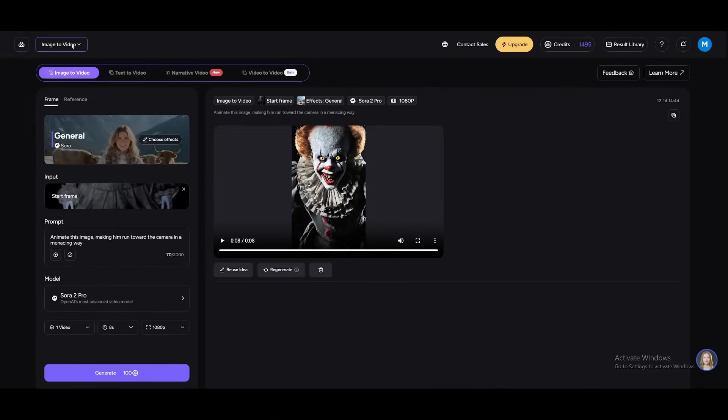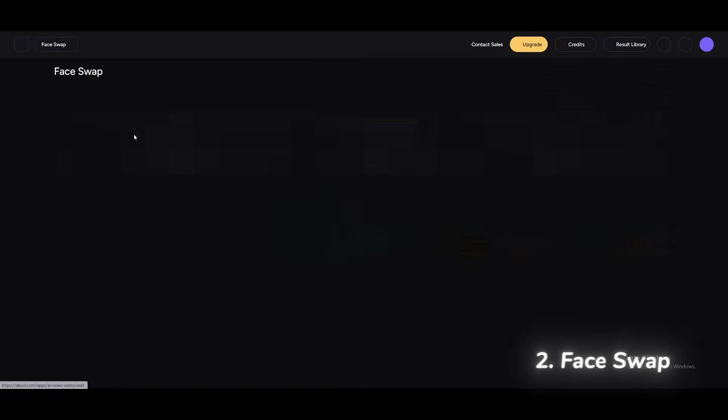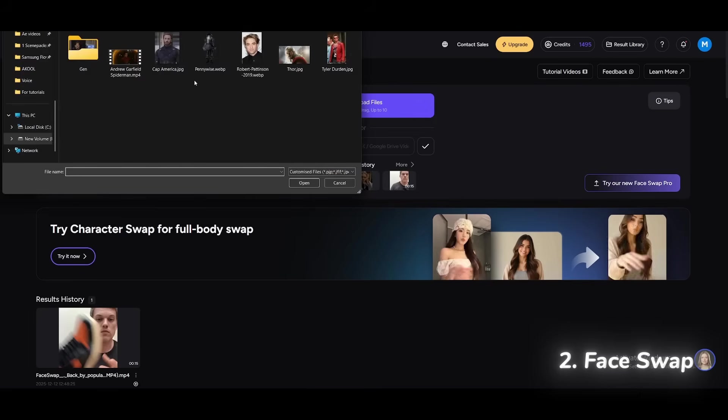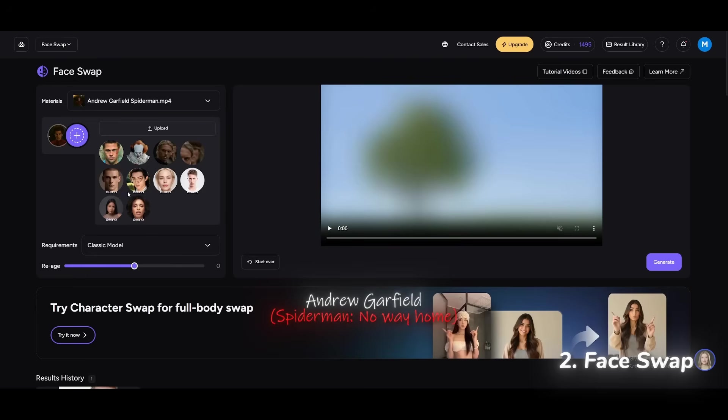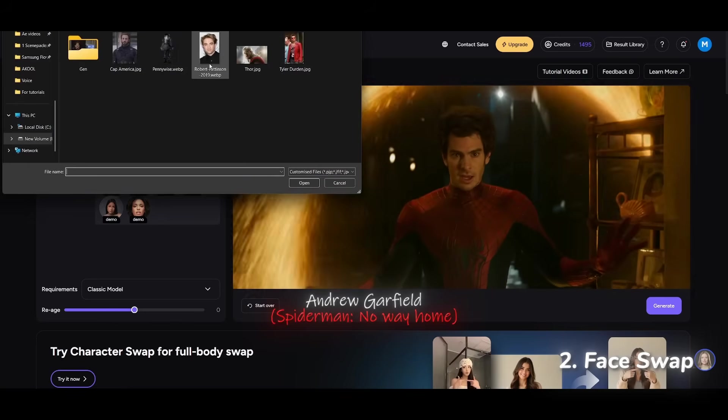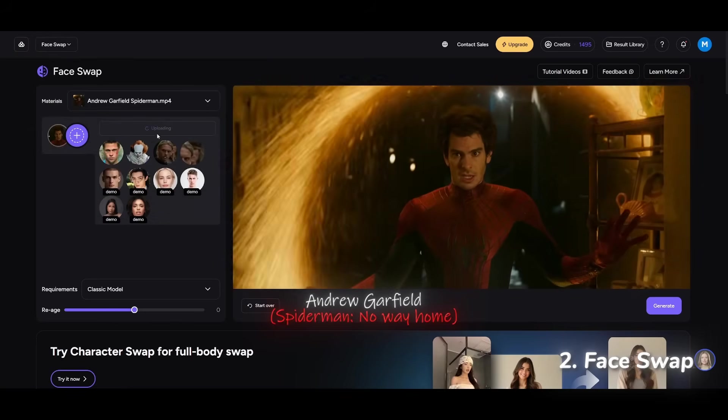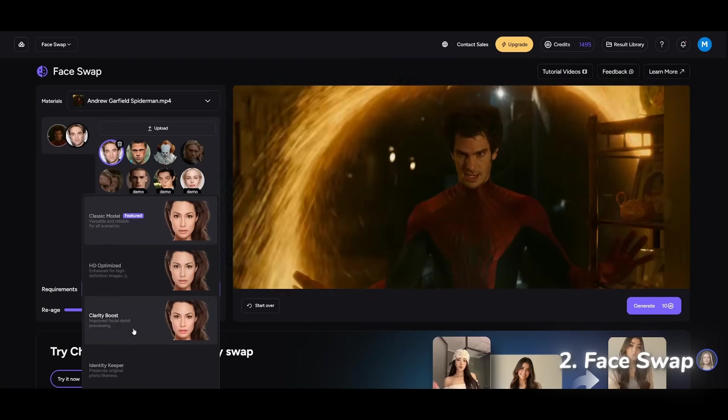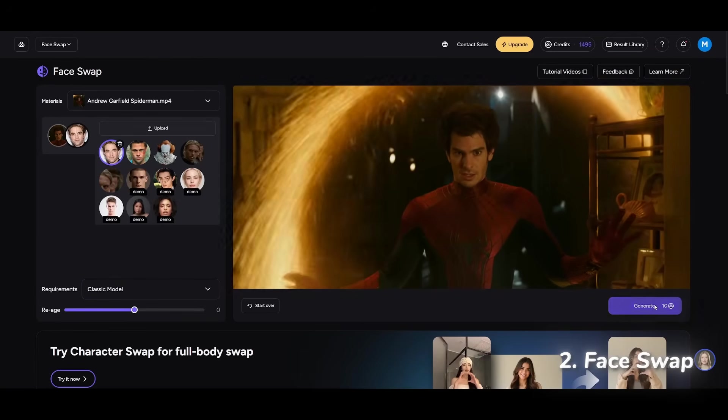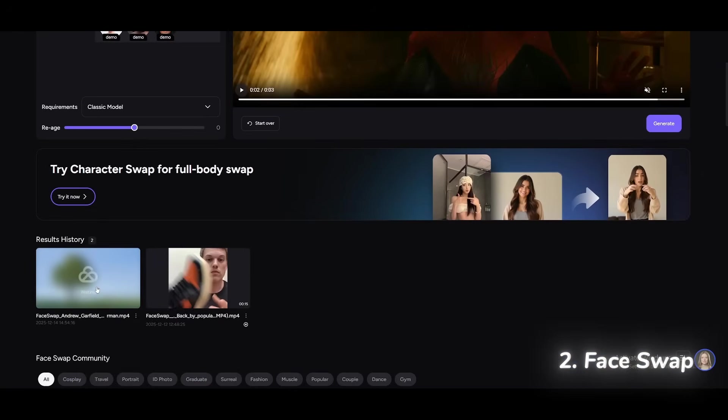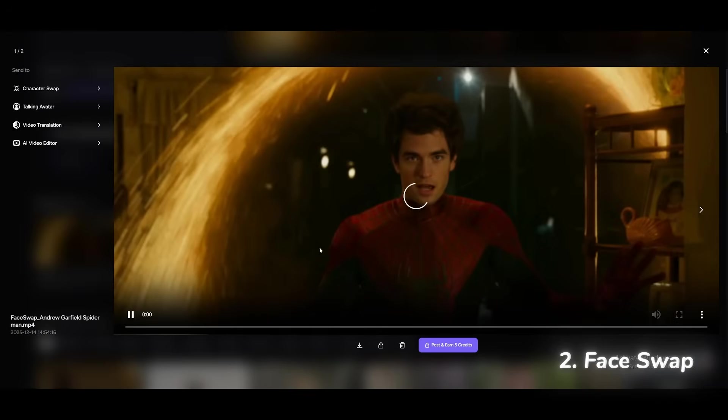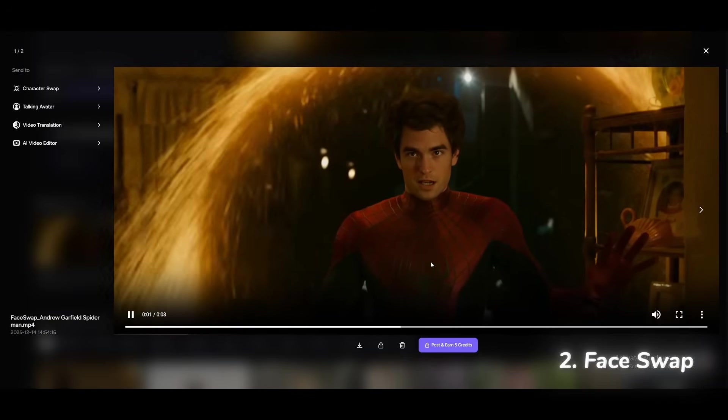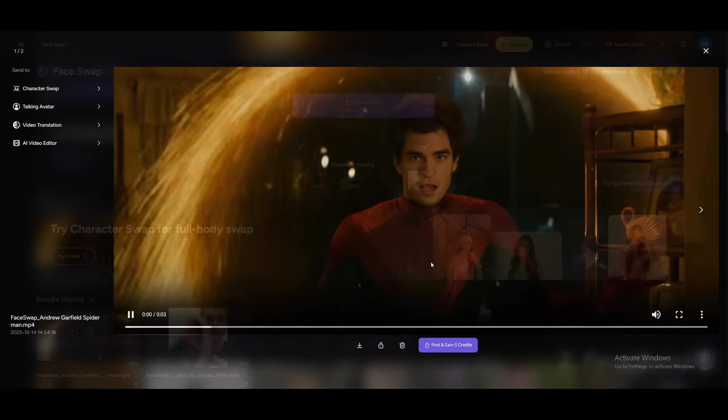Next up, face swap. Here I'm uploading a video of Andrew Garfield as Spider-Man and swapping his face with Robert Pattinson. Let's wait for the result. Yeah, that's surprisingly accurate.